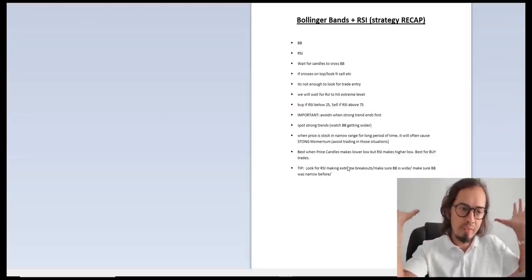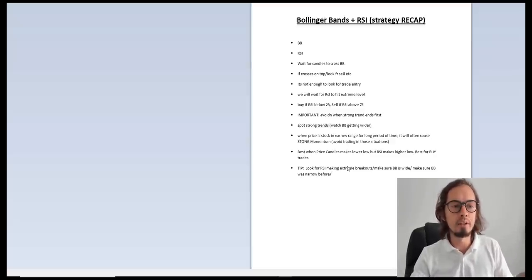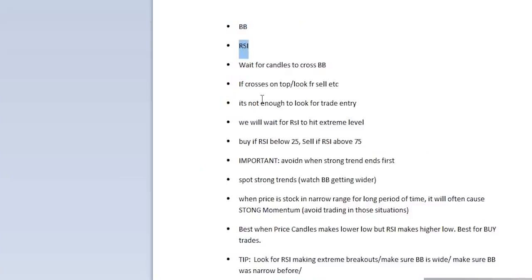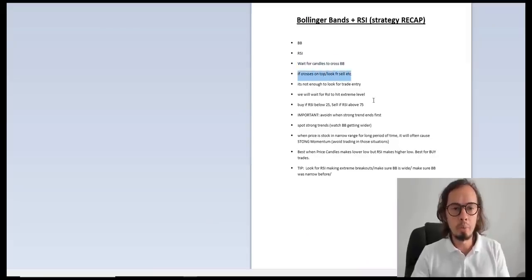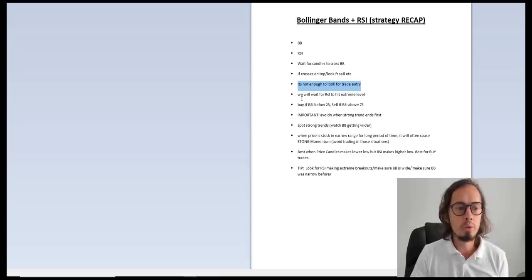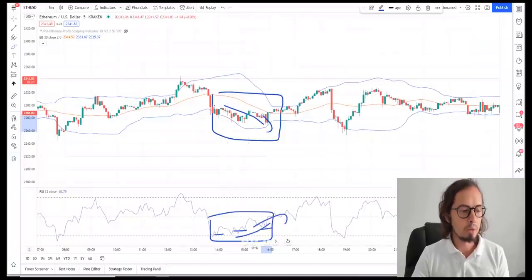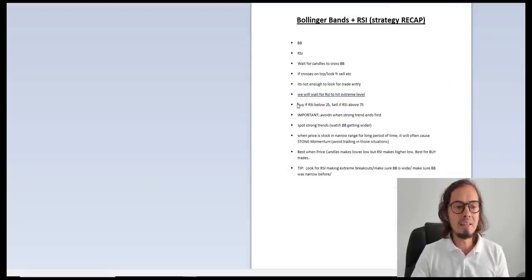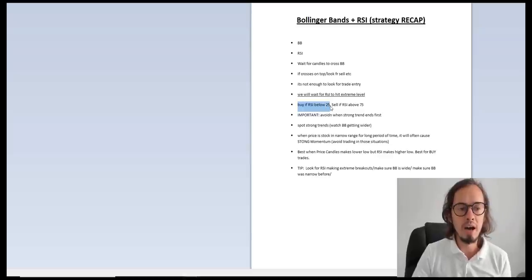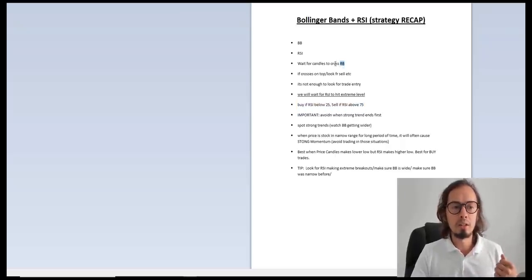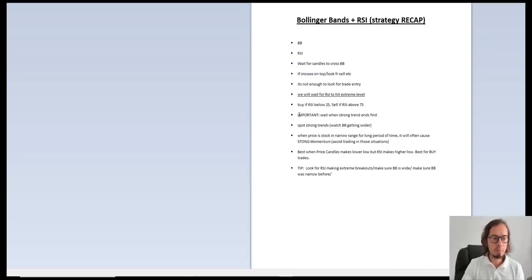Recap — let's put everything together and summarize this strategy. Put on Bollinger Bands and RSI Relative Strength Index with the settings I just showed you. Then wait for the candles to cross either the top or the bottom of the Bollinger Bands — if it crosses the top, look for a sell; if it crosses the bottom, look for a buy. That's not enough on its own. We also need the RSI to hit extreme levels — the points over the 70 line and under the 30 line. Buy if the RSI is below 25–30 and sell if the RSI is above 70–75. Make sure the Bollinger Bands are confirming.